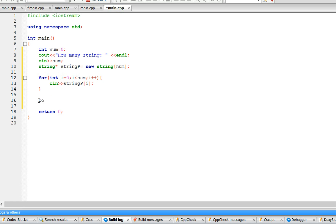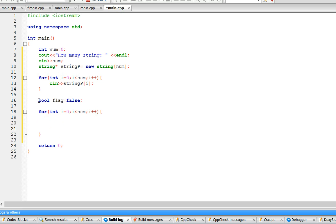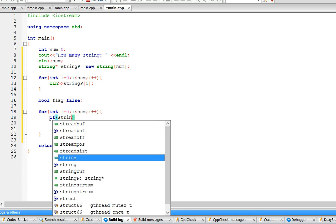The way I did it was with a flag — let's start that at false. Now we need a for loop: 'for int i equals zero, as long as i is less than num, i plus plus.' This is to check all the strings. First things first — if the string doesn't have 26 letters, it's not possibly complete, so that's the first thing I check for.